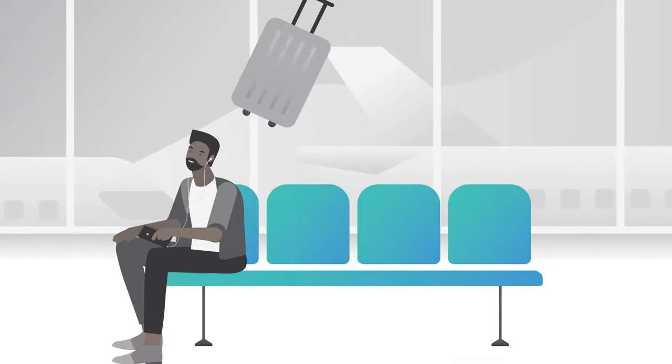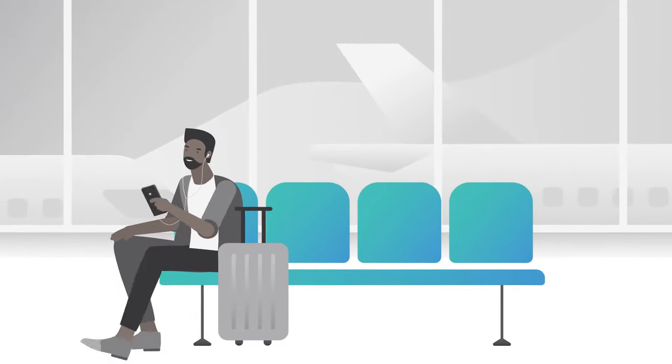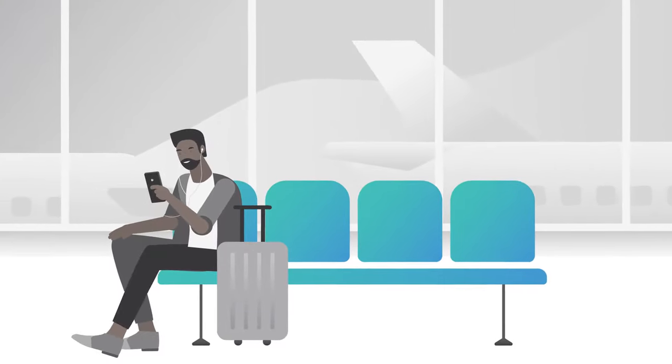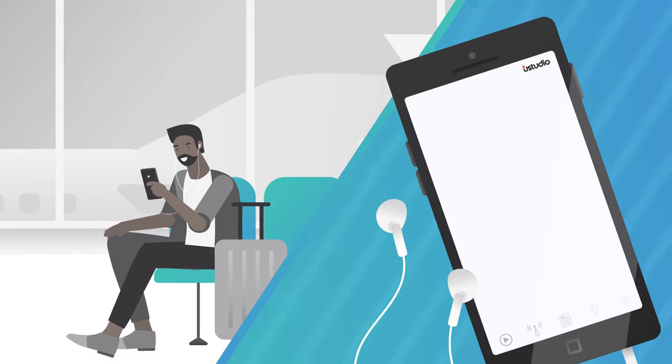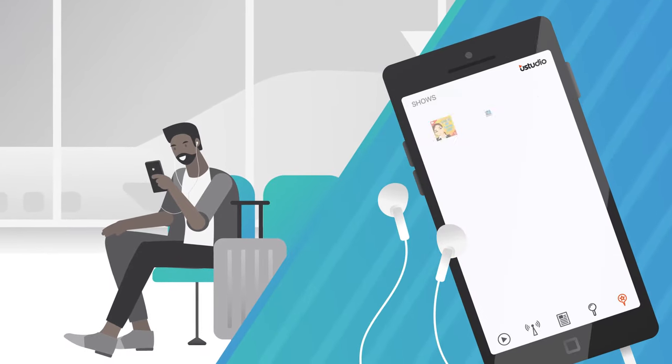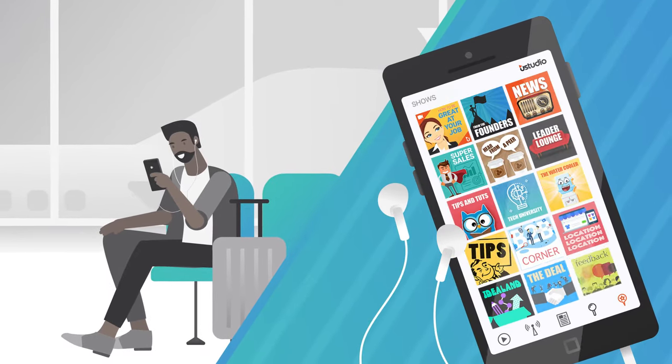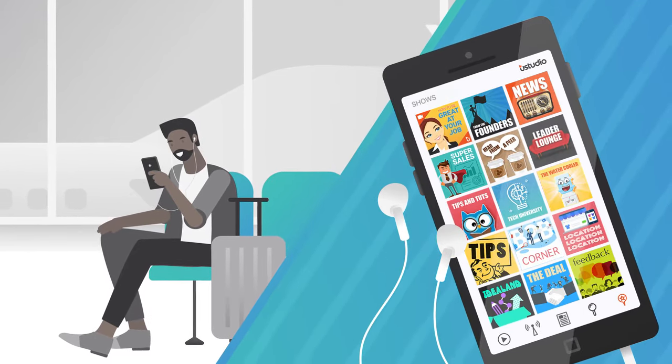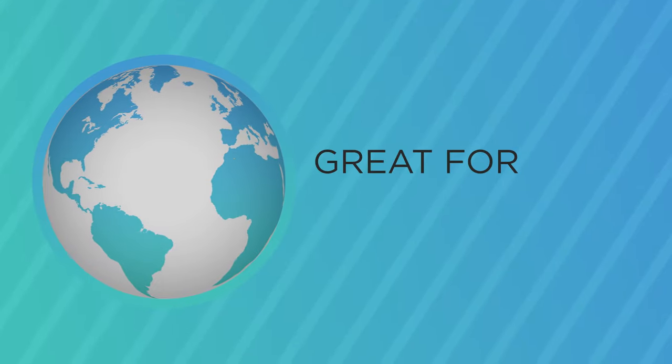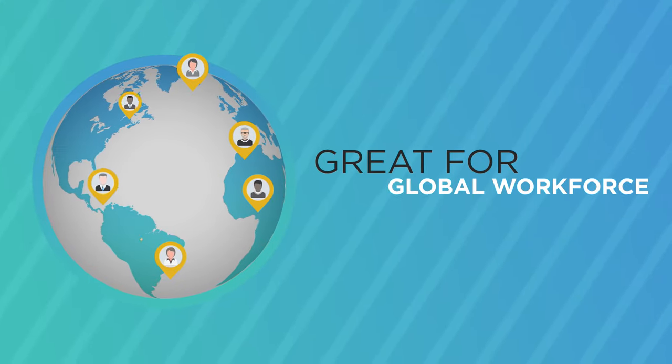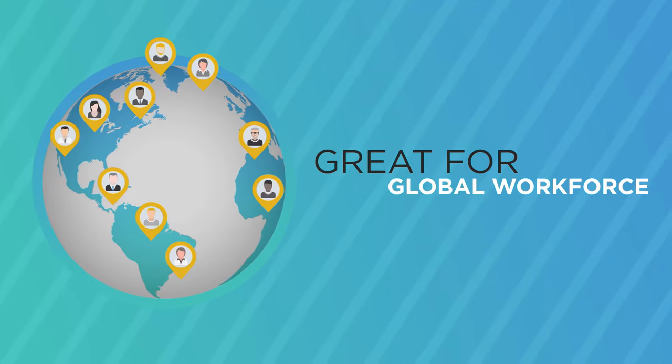Private podcasting cuts through the clutter of emails, and audiences are able to engage anytime from anywhere on the YouStudio mobile and web apps, which is great for those who are always on the go or in different time zones.